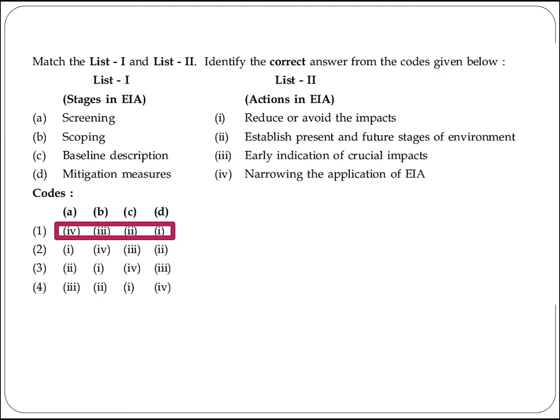The next question asks to match List 1 and List 2 and identify the correct answer from the code given below. Screening is done for narrowing the application of EIA; scoping is for early indication of crucial impacts; baseline data is established for present and future stages of environmental monitoring; and mitigation measures are used to reduce or avoid impacts. Option 1 is the right answer.